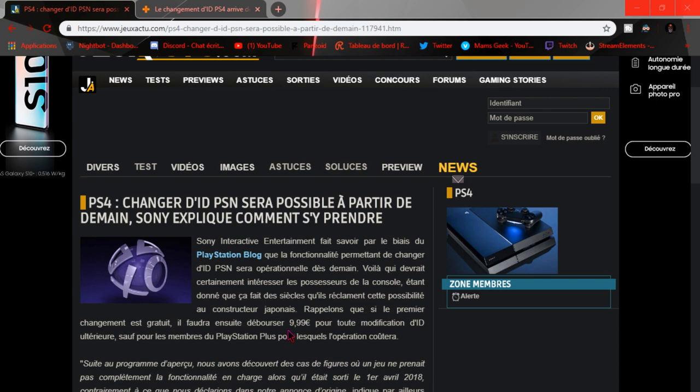Ensuite, il faudra débourser 9,99€. Bon, 10€ pour changer, c'est comme sur Xbox. Pareil Xbox, quand on change de Gamertag on est obligé de changer, de payer, ça sera pareil à la deuxième fois.